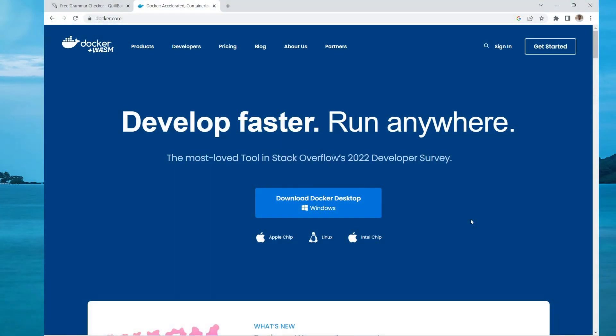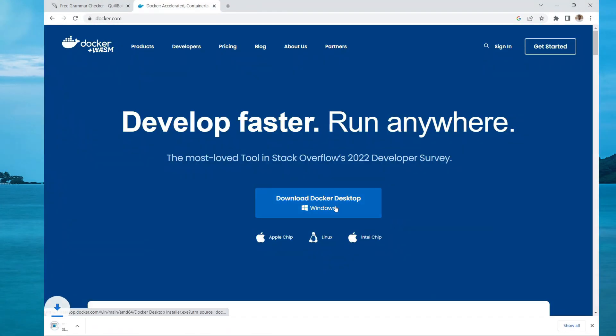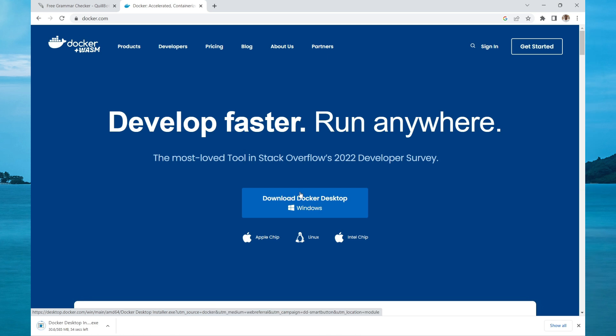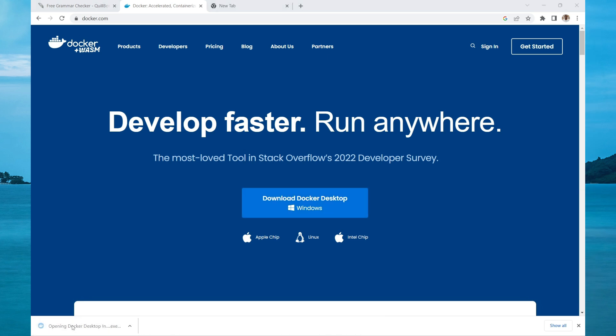You can get started with Docker by heading over to docker.com and then do a download. Once the download is completed, open the application. After a few minutes, this notification will pop up. Select the link and click the executable file.